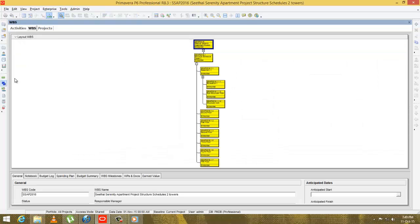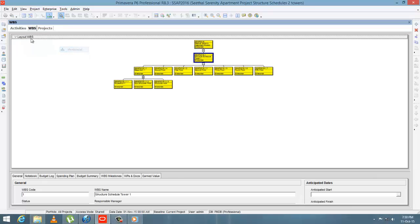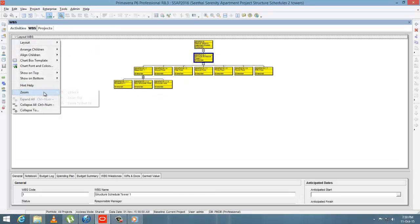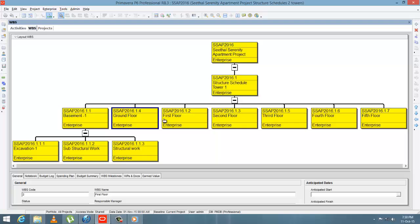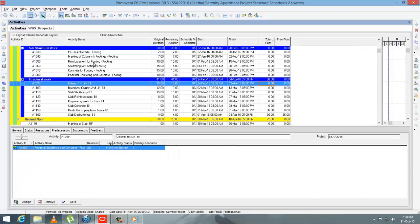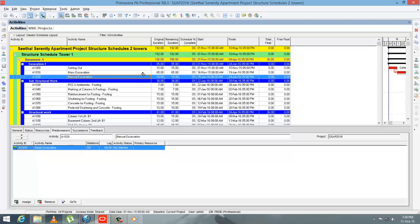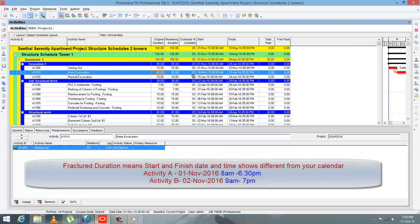Check the WBS — you can make it in table view. Structure splits to basement 1, ground floor, first floor, etc. And basement 1 splits again to excavation and so on. Go back to activities. Check all the activities, duration, predecessors, etc.